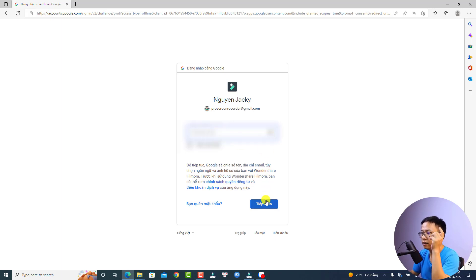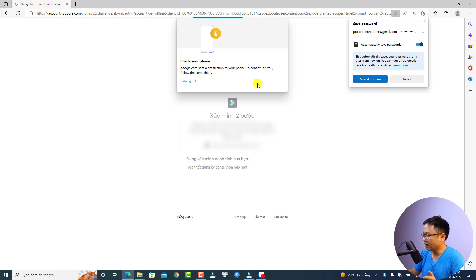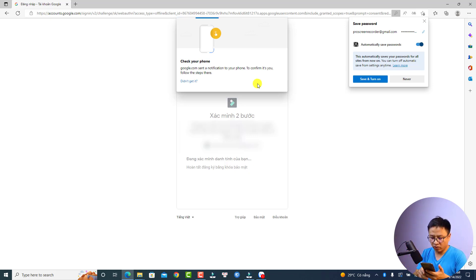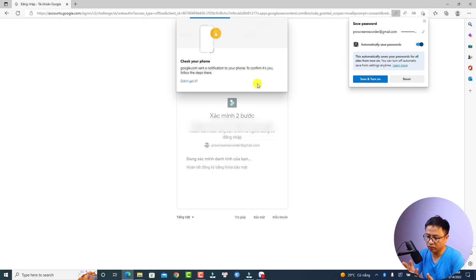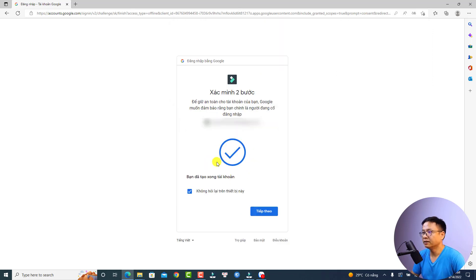I'm going to click Next. The interface is in Vietnamese so I'll move along. Now I need to verify with my phone because I have two-step verification enabled, so whenever I log into my account I need to give permission on my phone.